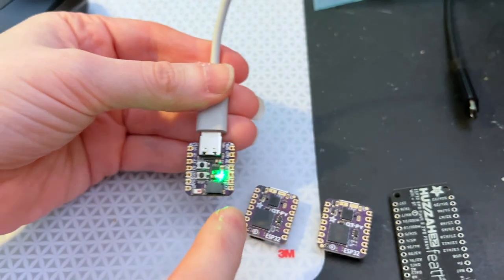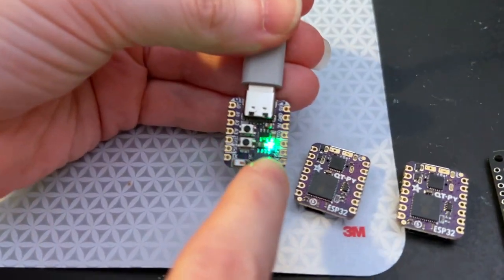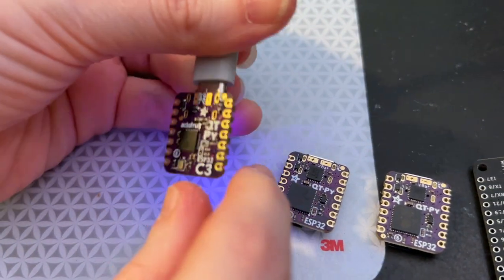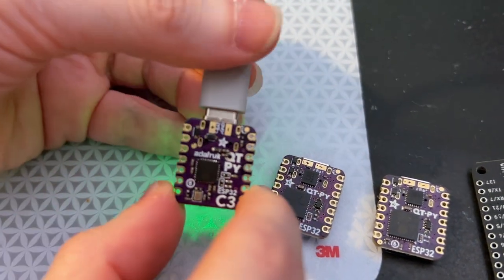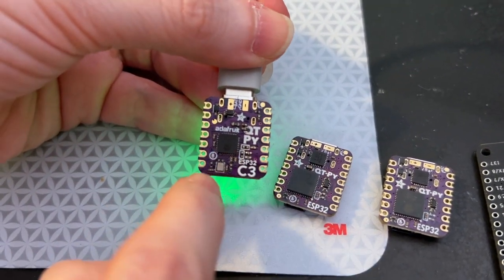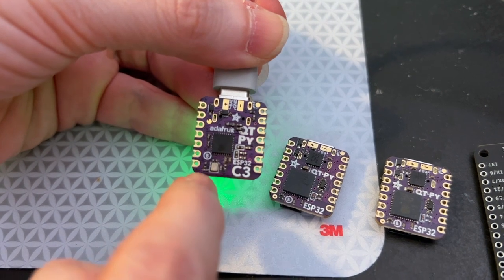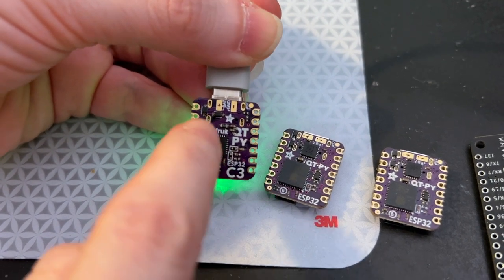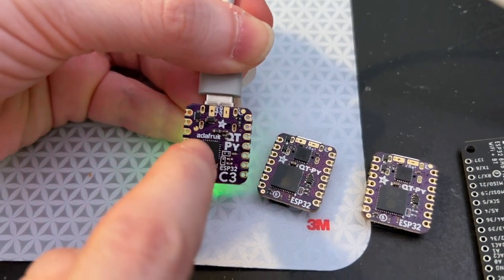This is pretty interesting because it's a RISC-V core from Espressif with WiFi and Bluetooth. Not a lot of components - it's got built-in USB and you can see a little neopixel going on.